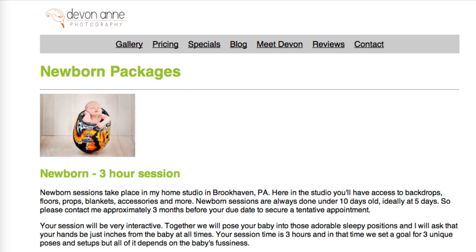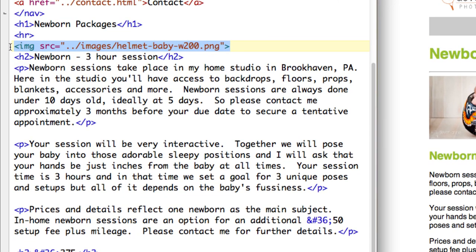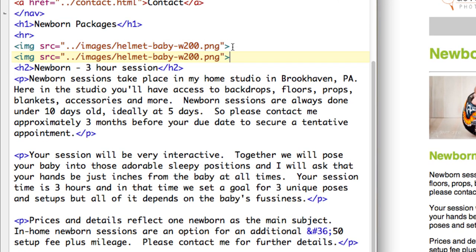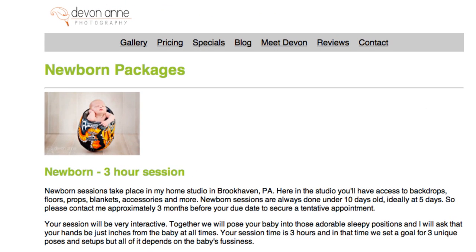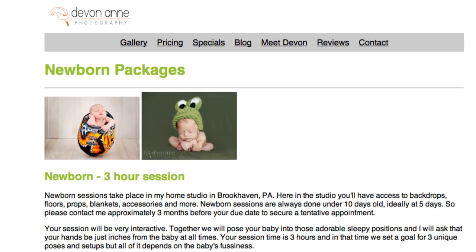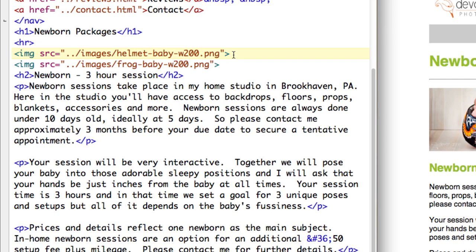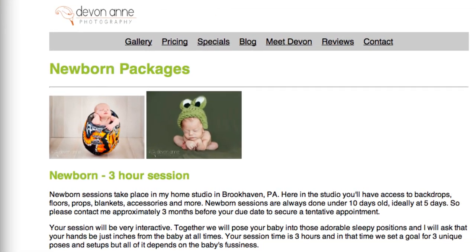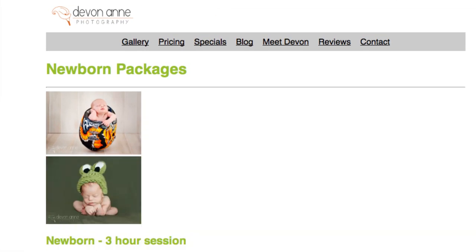Well first let me put in the other image in here as well and this one is frog baby so let's refresh. Now if I wanted this image underneath then all I need to do is to put in a break tag and that should be below the other one. There we go.